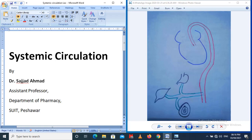Bismillahirrahmanirrahim. Today we are going to learn about systemic circulation. Systemic circulation is the circulation of blood from the heart to all the tissues of the body and from all the tissues of the body back to the heart. That is what we call systemic circulation.